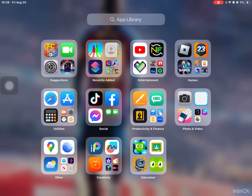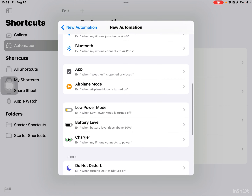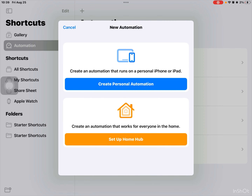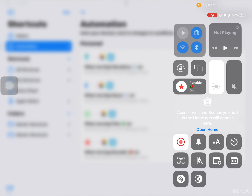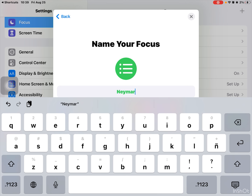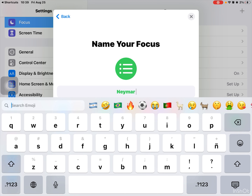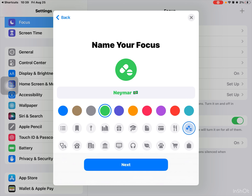Then go to shortcuts, automation, press the plus button, create personal automation. Now, y'all can just put it in a current focus like do not disturb, personal, or work. But if you want to add a new one, that's fine. So, Namor — you can put the Brazil emoji, or doctor, because he always be going to the doctor, bro. Definitely this one.